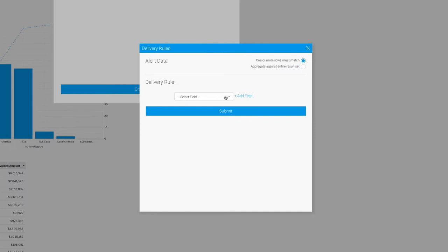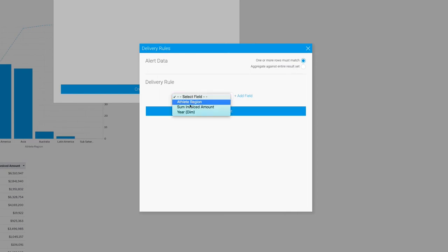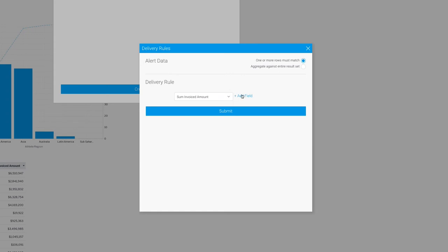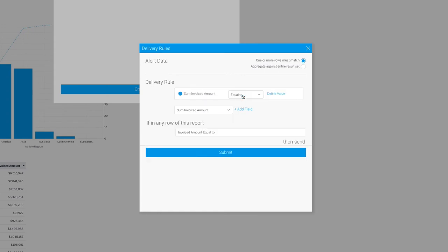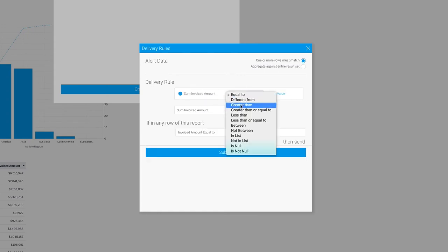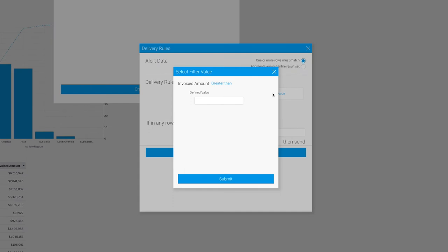And so we can determine whether or not one of the rows matches that constraint, or whether or not the entire aggregate of a column in the data set, and if the aggregate matches, it will be sent. So I'm going to choose total sales for each row, and I'm going to say if a single record exceeds, say, $60 million, then send the report.